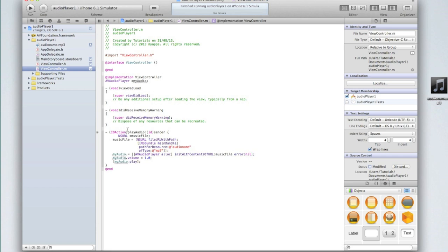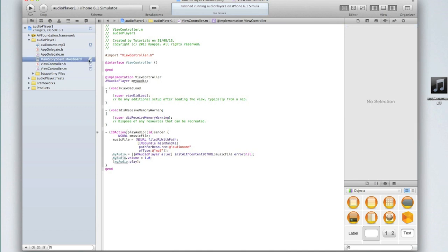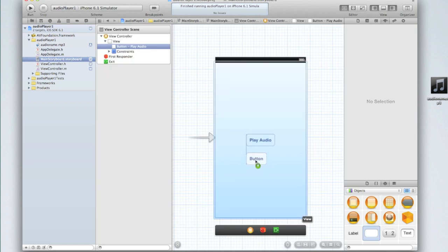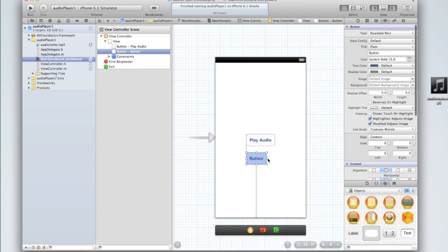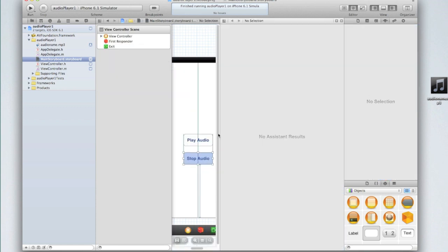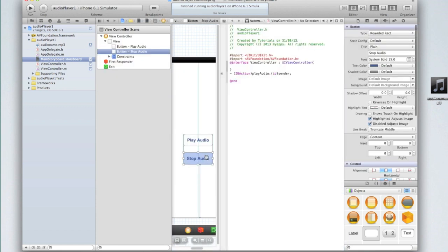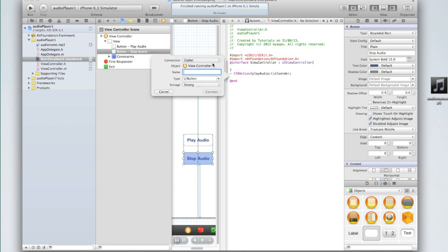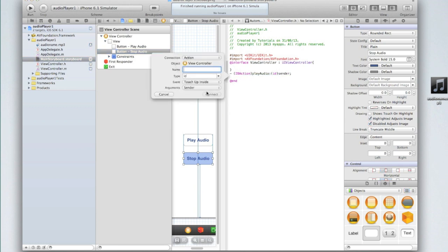The other thing that you probably want to do is add a pause or a stop button for the audio. So let's go back into our main storyboard.storyboard and add a button underneath play audio called stop audio. Then we need to right click and drag on stop audio underneath play audio. So the connection action, type ID, event touch up inside, argument sender, and we'll call this stop audio.